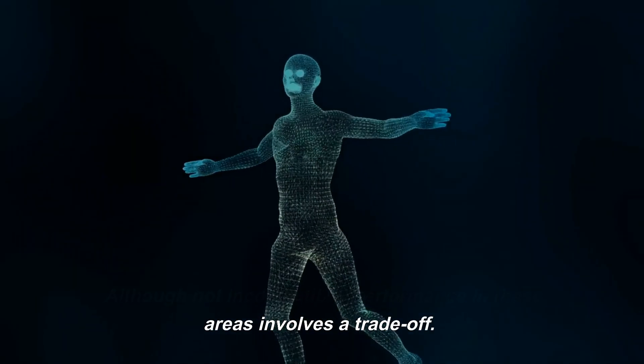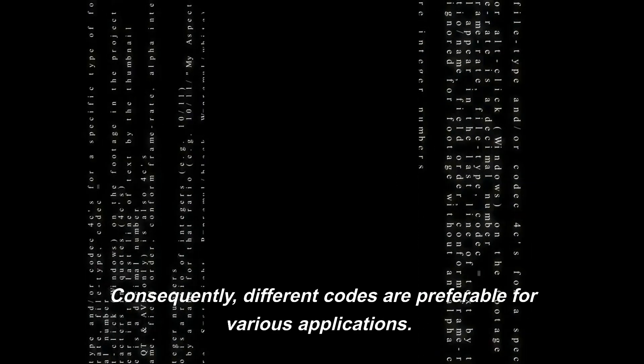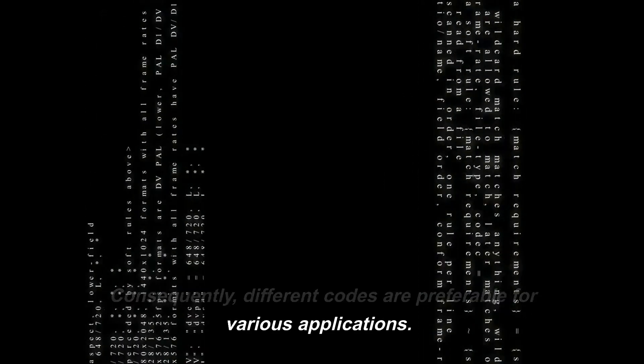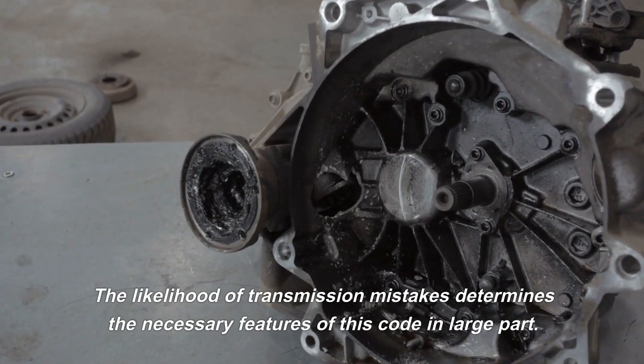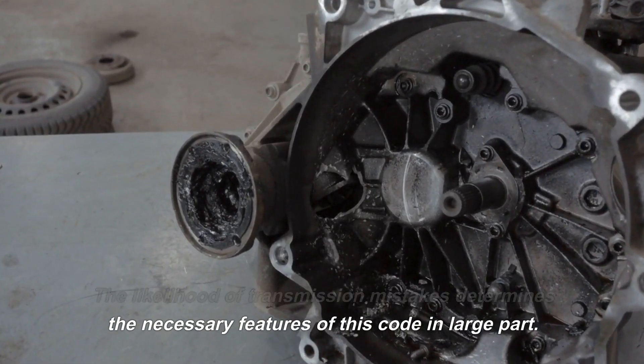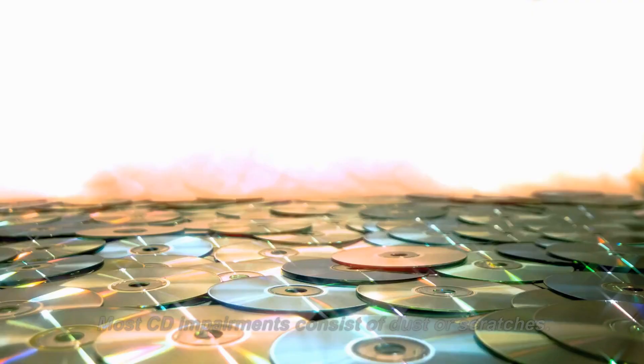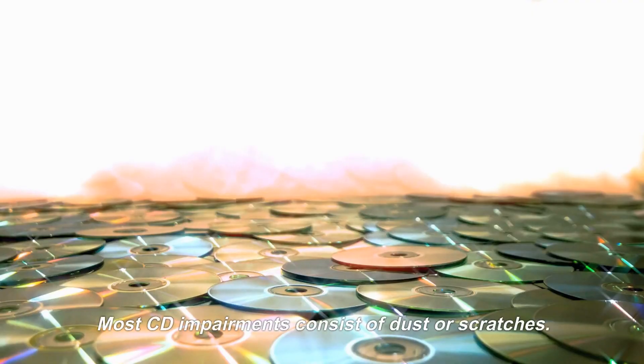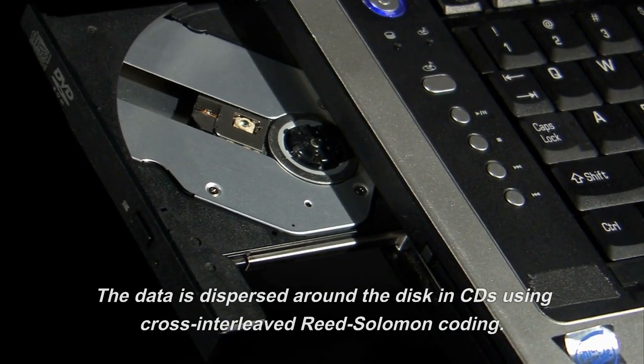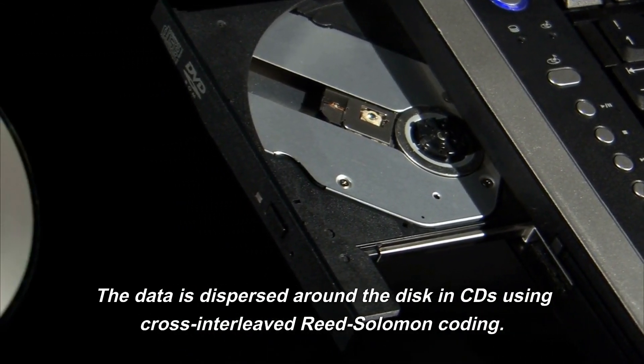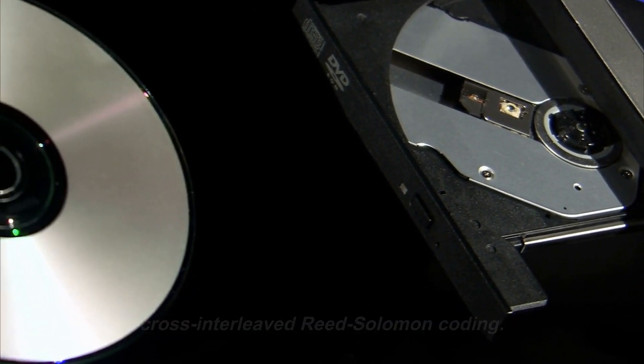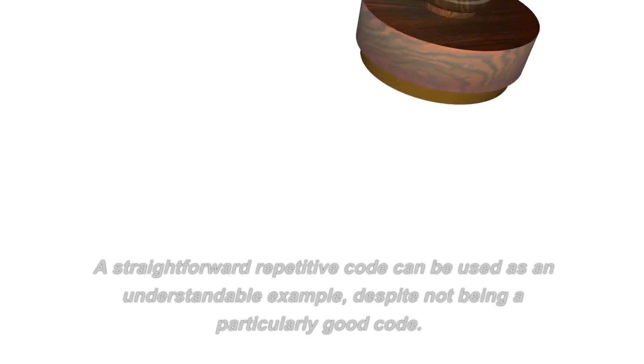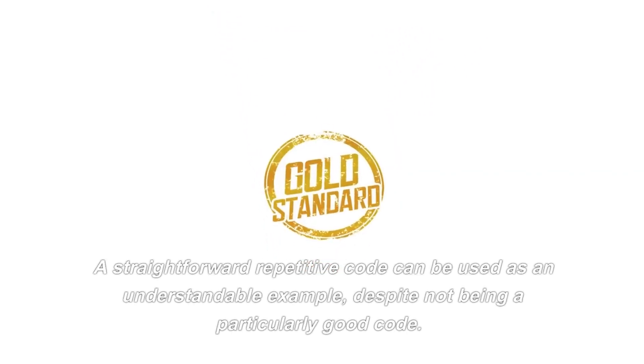Consequently, different codes are preferable for various applications. The likelihood of transmission mistakes determines the necessary features of this code in large part. Most CD impairments consist of dust or scratches. The data is dispersed around the disk, and CDs use cross-interleaved Reed-Solomon coding.